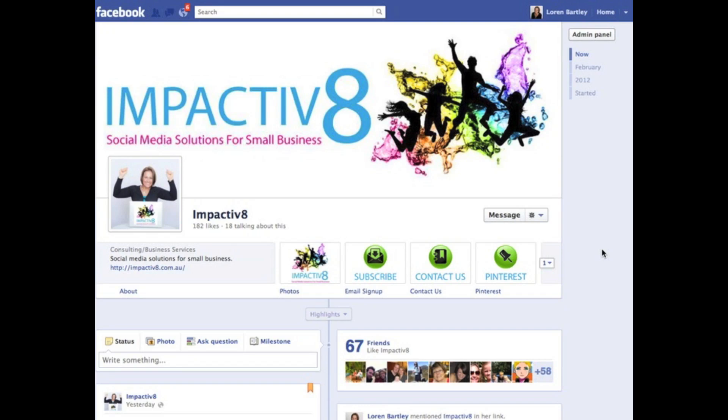If you found this useful, feel free to visit impactivate.com.au for more social media solutions for small businesses.